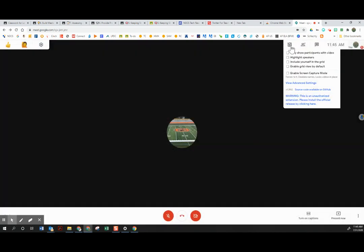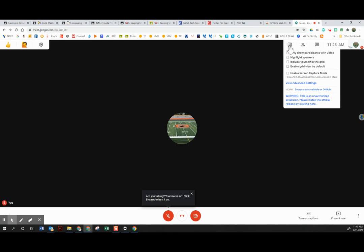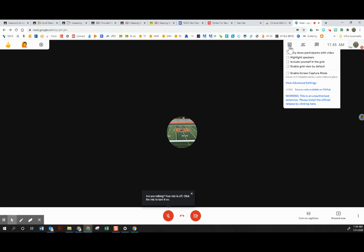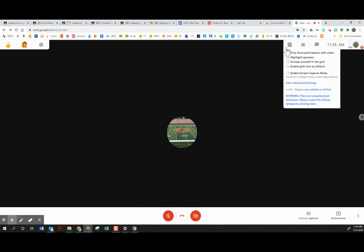you can simply toggle off the extension. So right now I have it turned on. You can see there's no line through it. So if I click and turn it off, I don't have to worry about Google Meet Grid View misbehaving.